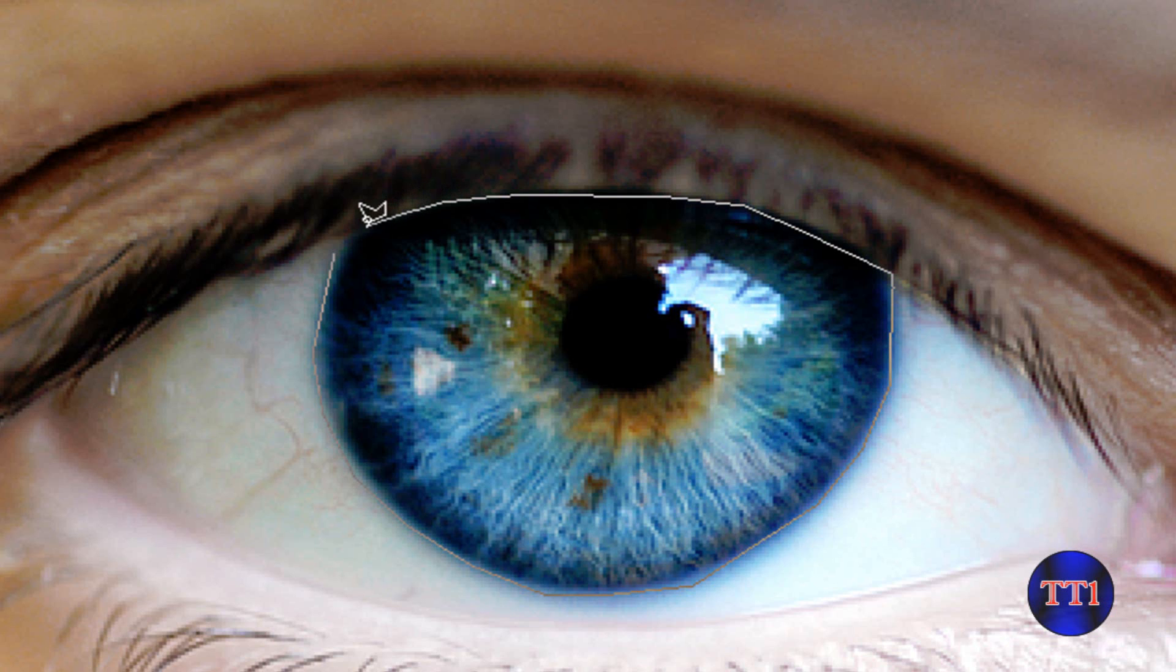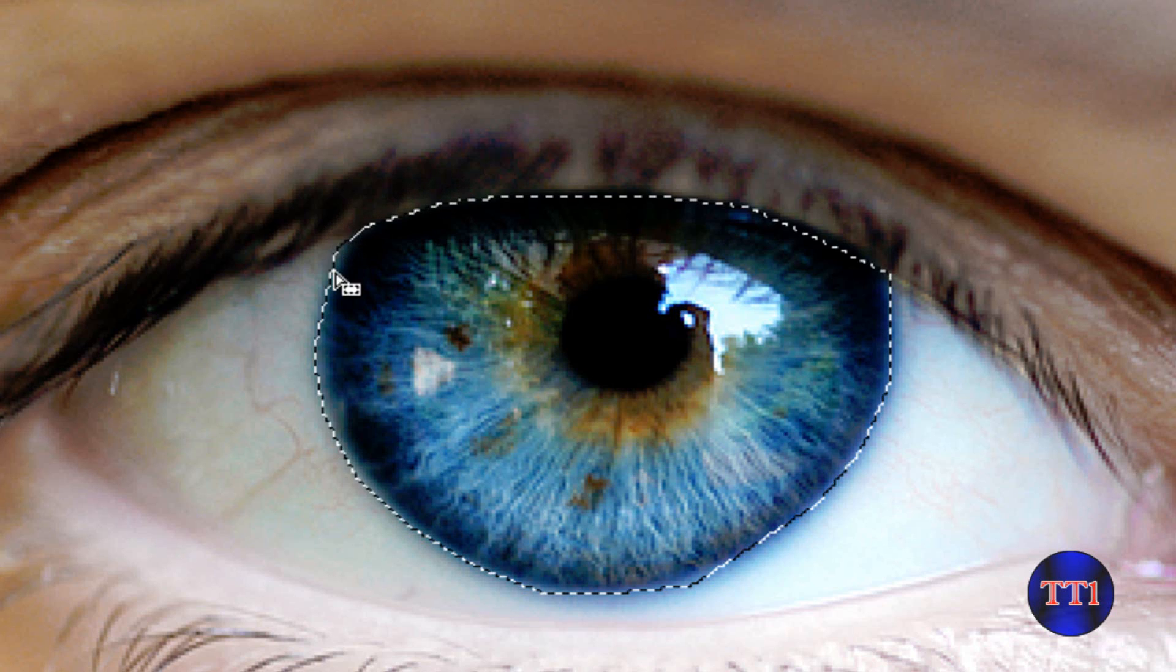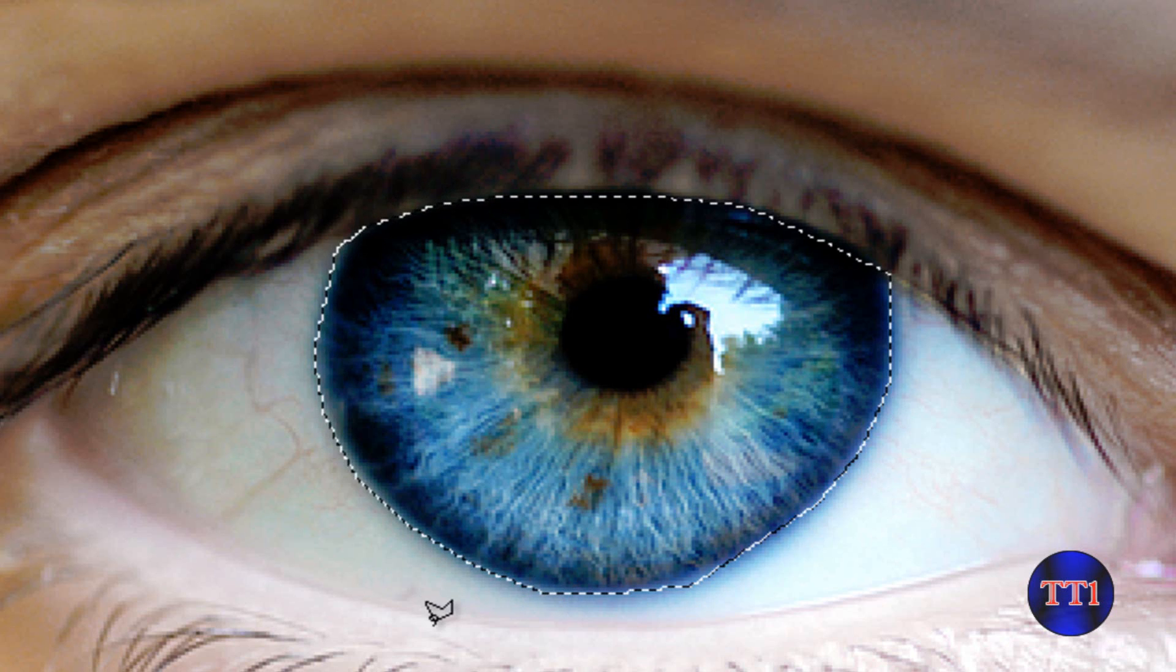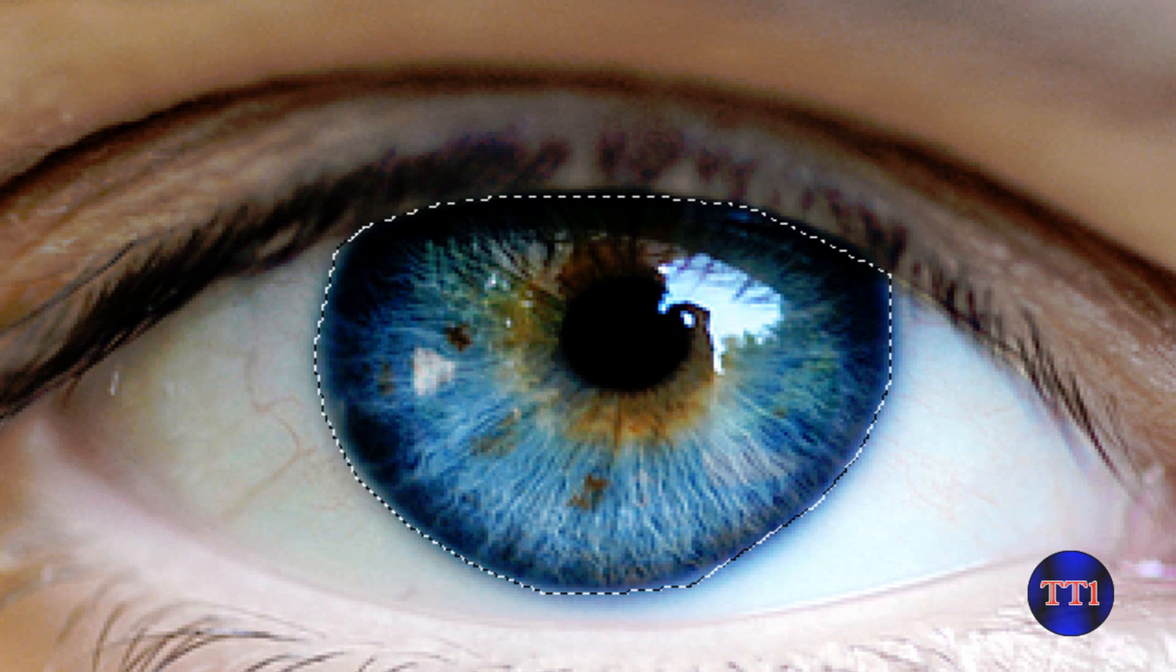You just want to keep going, and then once you see this little dot right here, then you can just connect them and it should form an eye, well, the shape of the interior of the eye.